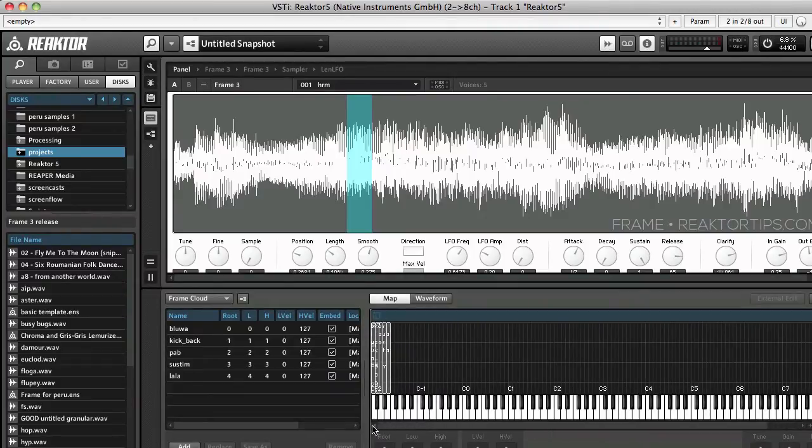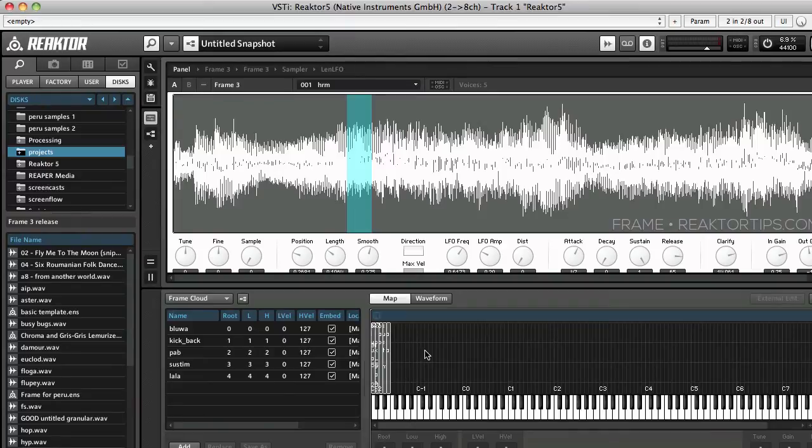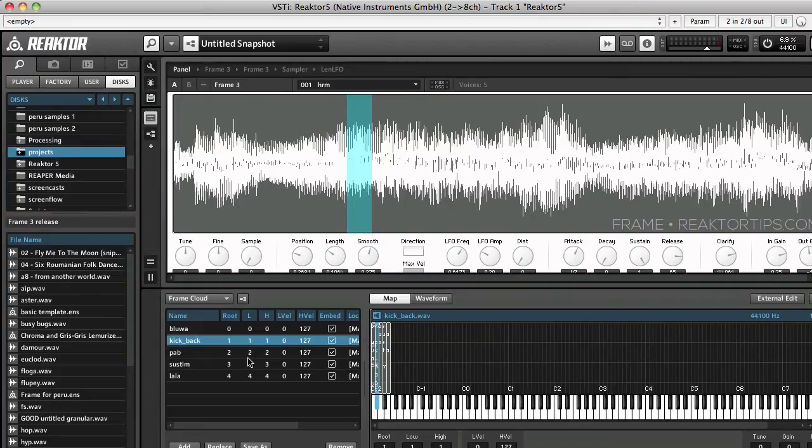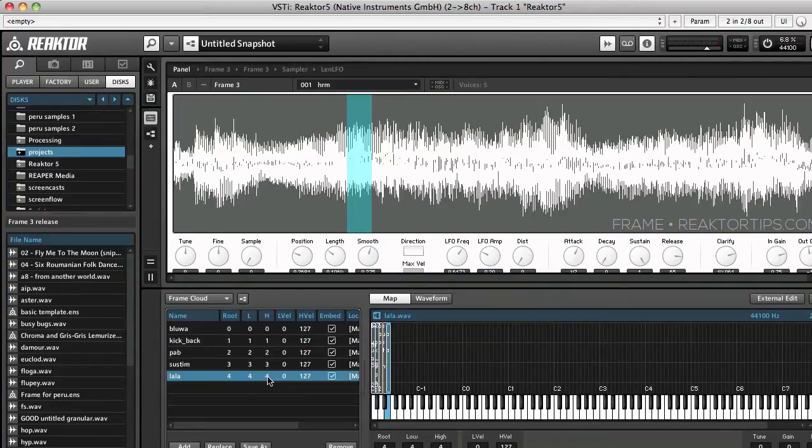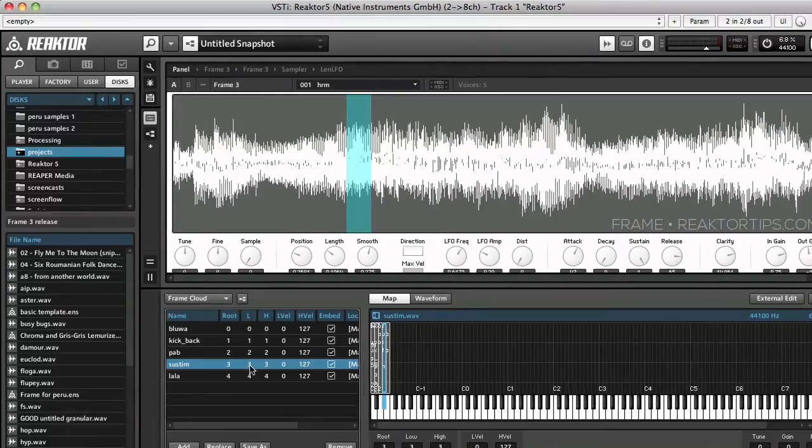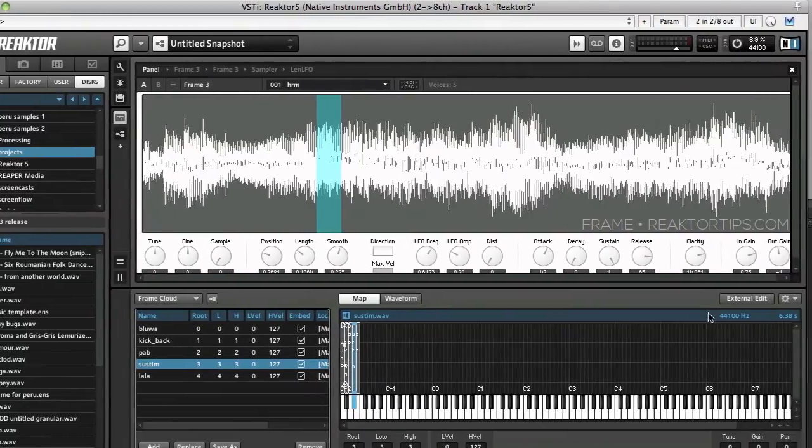First let's take a look at how the existing samples are arranged in the sample map. There's one sample per key so on each sample the low and high note is set to the same thing and the root note is set to the same thing as well.